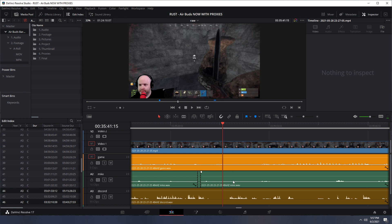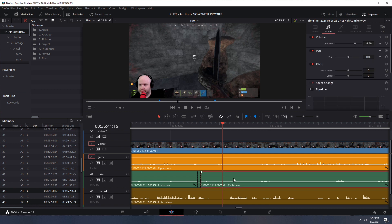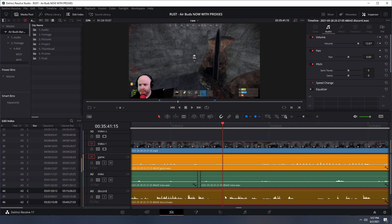So this middle track is me, like my microphone isolated. This is the game audio. And then this is Discord, this brown track.